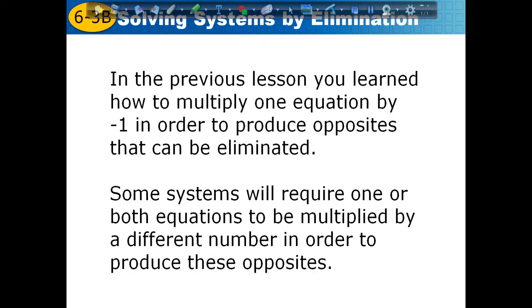In the previous lesson, you learned how to multiply one equation by negative 1 in order to produce opposites that can be eliminated. Some systems will require one or both equations to be multiplied by a different number in order to produce these opposites. The first day was pretty simple — we just had to turn one of them negative. Today's problems won't be as easy; we'll have to multiply by something more than just negative 1.